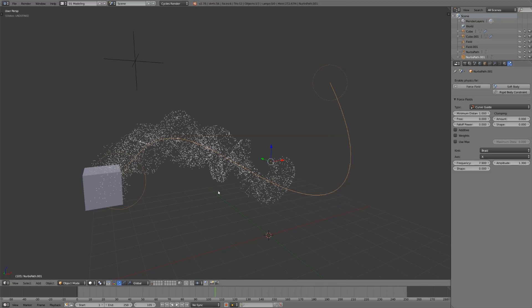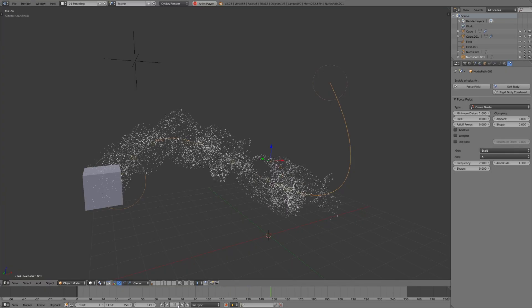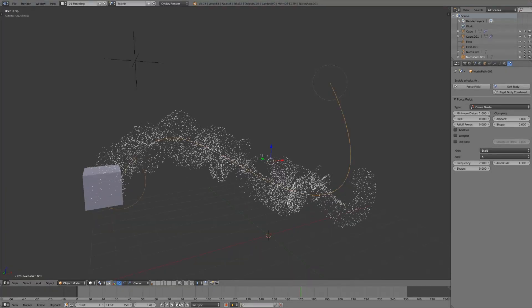Another limitation of curve guides is that other forces like gravity or extra force fields won't affect these particles whatsoever. So adding any bit of random motion inside of here isn't possible because it all looks a little bit too uniform.